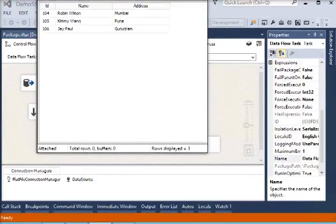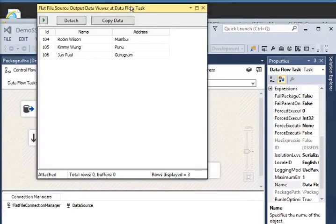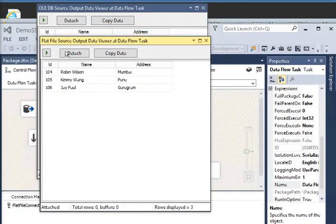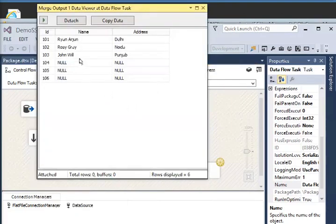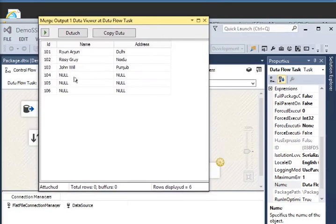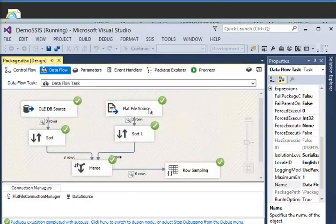Now I'm going to execute the package. You can see this is the data coming from my source raw data file — IDs 104, 105, 106 with customer information. This is the data source coming from my SQL data table — IDs 1, 2, 3 with names Reyan, Arjun, Roji, Gray, John, Will. After sorting, this is the final merge output. You can see there are null values for columns coming from my raw data file.